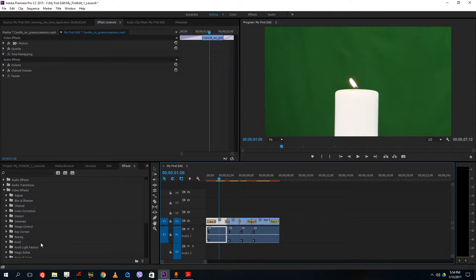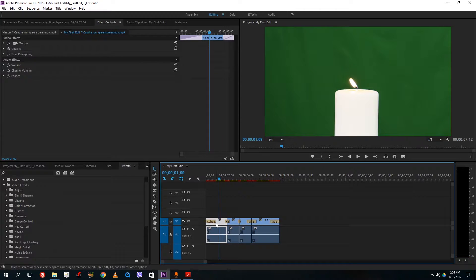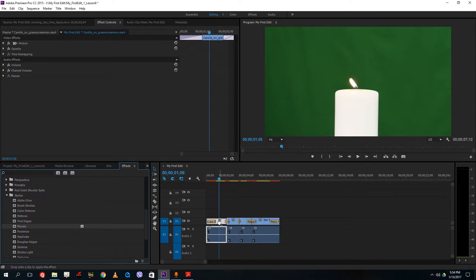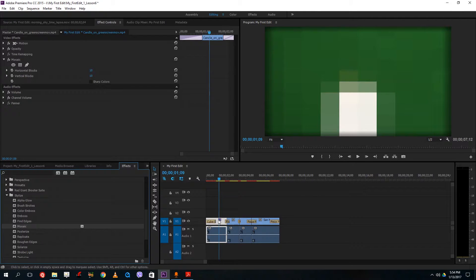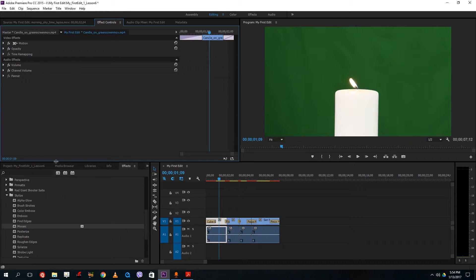Moving on to effects: transitions are placed in front of, between, or at the end of video clips, whereas video effects are applied on the clip itself. If I go to Stylize and choose Mosaic as an effect, I drag it onto the clip and the mosaic effect appears. In Effect Controls, the mosaic effect shows up there as well.